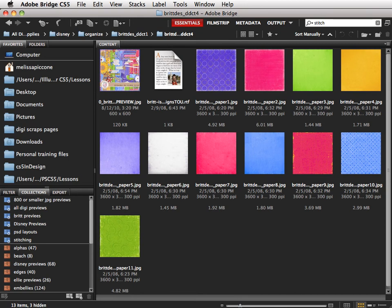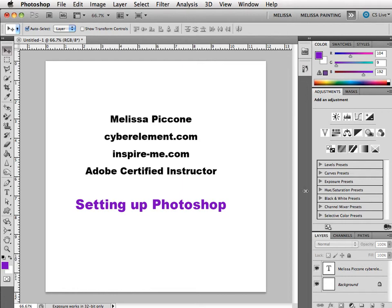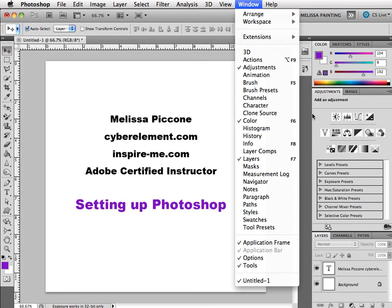I'm just gonna jump back into Photoshop and I'm going to customize this layout. If you're on a PC you already have an application frame. If you're on a Mac you can probably see your desktop behind everything. To turn on the application frame you want to go up to Window, Application Frame and you really want to use this and have this turned on for what I'm going to show you. It won't work without it.